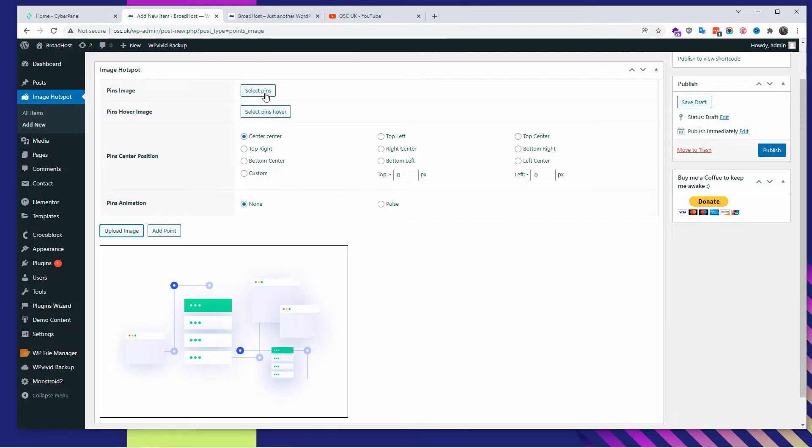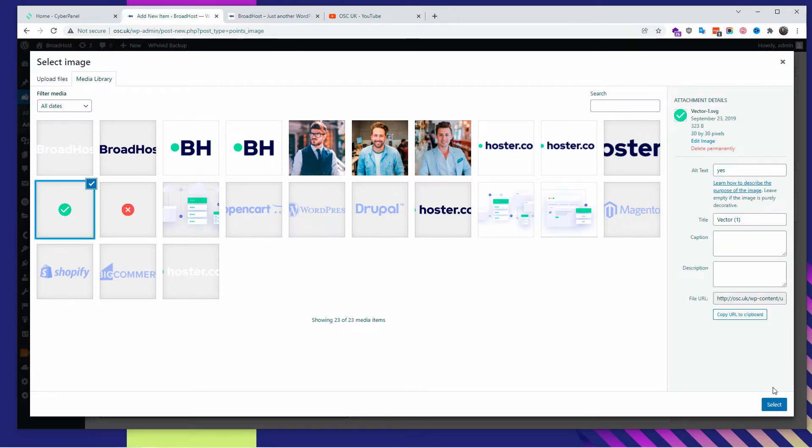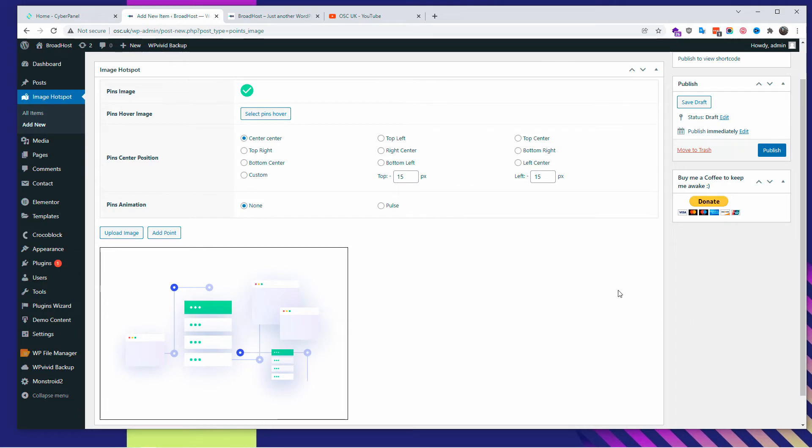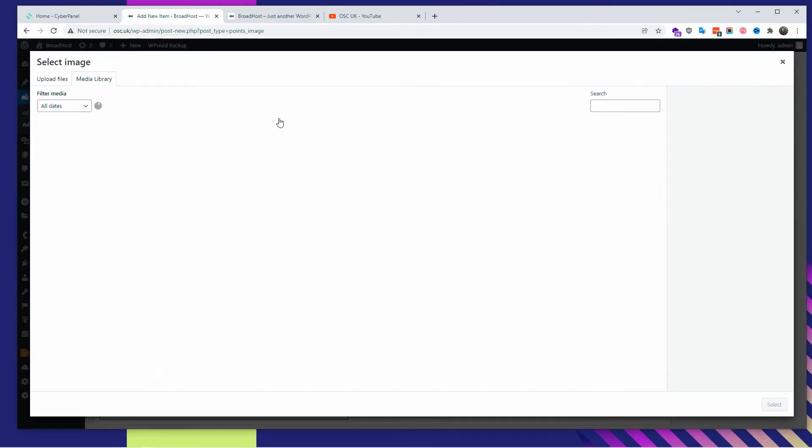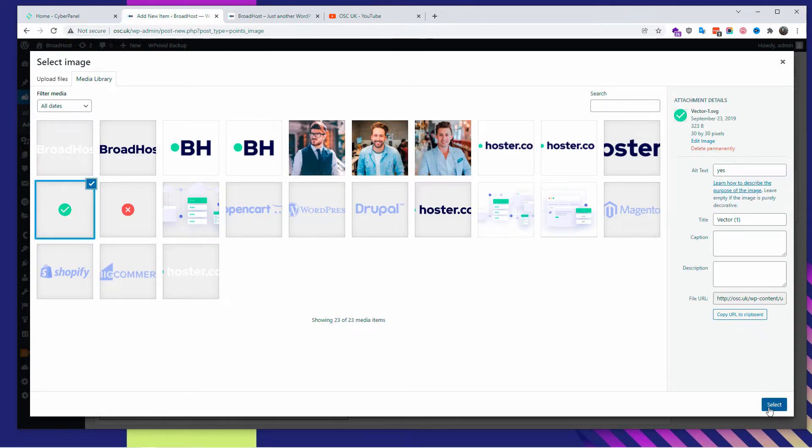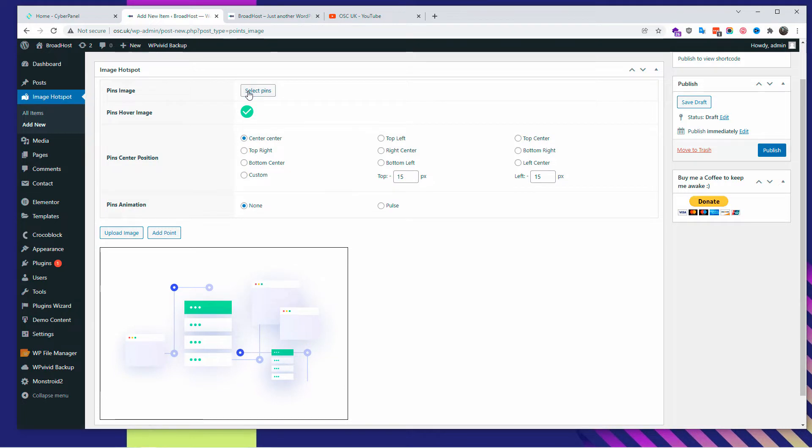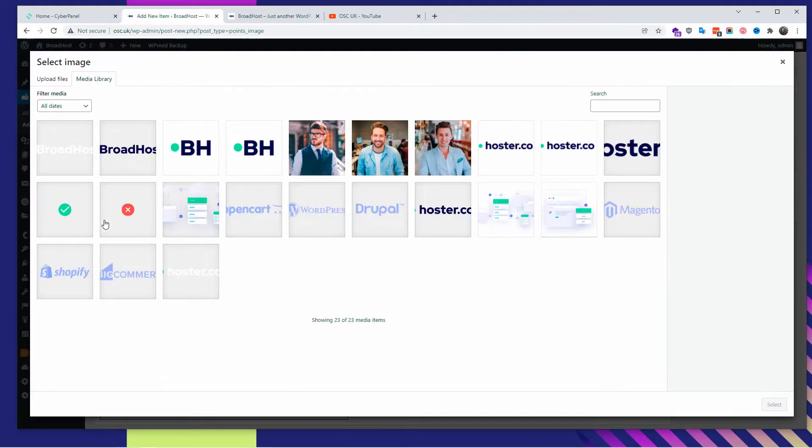We're going to select the pin image and the pin over image. Now I'm going to choose one of those two that I already preloaded here - again, it doesn't matter, you can actually choose whatever you want to. First, for the pin image, I'm going to choose actually the X, and for the over, I'm going to choose this one here. Then I'm going to change this one to the other one there.